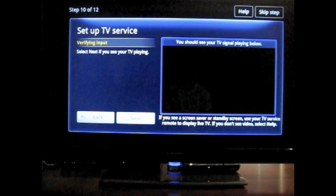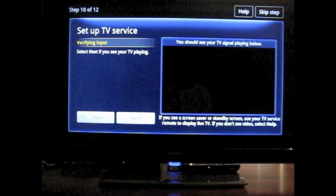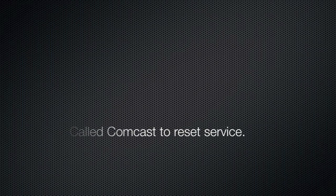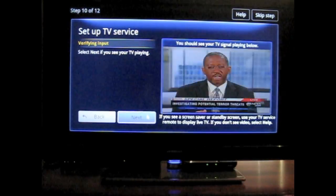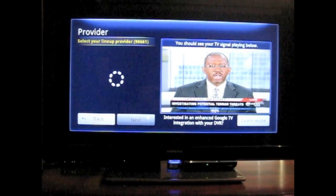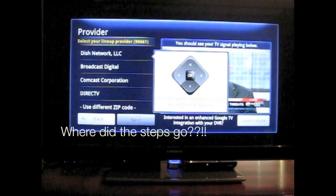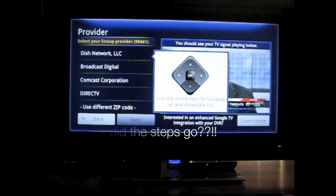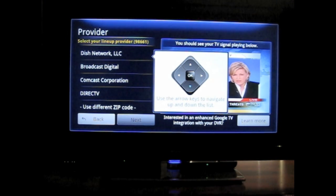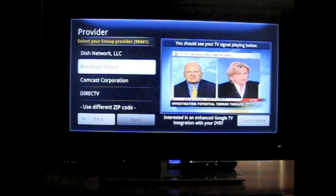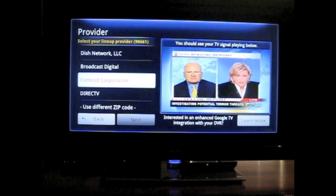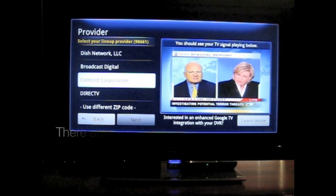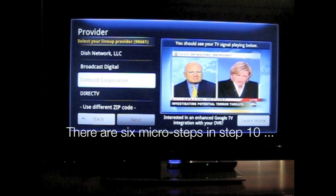Select next if you see your TV playing. So when you see the picture, I'm going to select next. Select your lineup provider. This is actually... I'm surprised that I'm actually asked this.